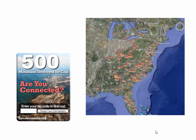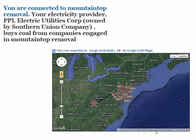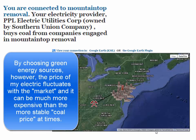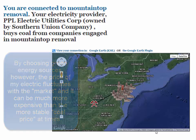There's a website — ilovemountains.org — where you can type in your zip code to find out if your energy company supports mountaintop removal. When I entered my zip code, mine actually did. My electricity provider, PP&L, is owned by the Southern Union Company, which buys coal from companies engaged in mountaintop removal. That gives me more reason to turn off my lights, unplug my devices when not using them, and conserve electricity. I also have the option through my electric company to choose green energy solutions, which is what I do — telling the company through consumer choice to use more green alternatives.